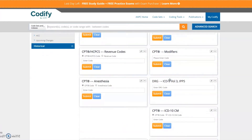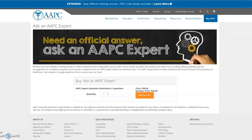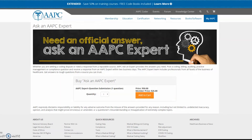Do you have coding questions? If you purchased the Ask an Expert add-on, you can now submit your questions and review the responses directly within Codify.